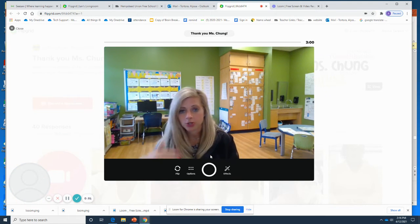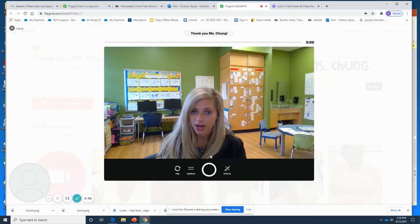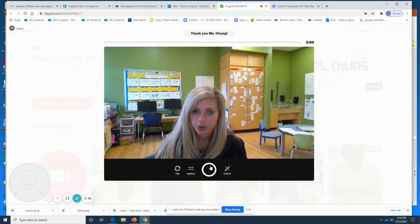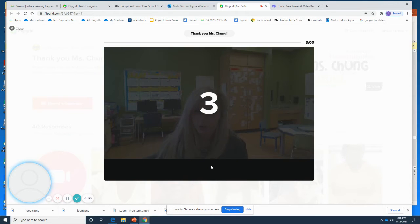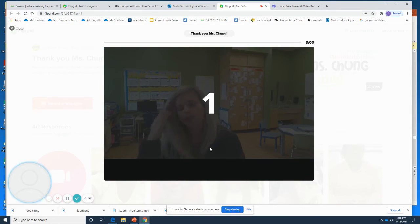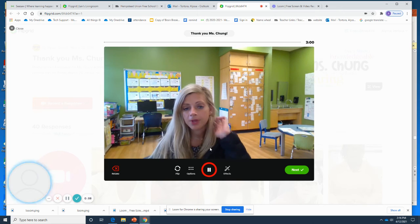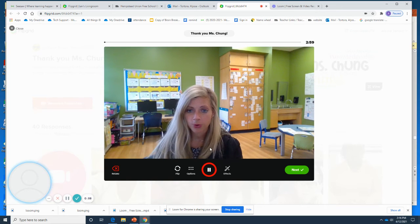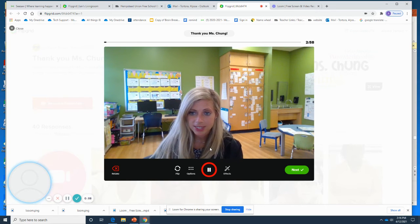To actually start recording the video right now, you're going to press the circle. It's going to count down three, two, one. And now you're going to record whatever you would like to say.